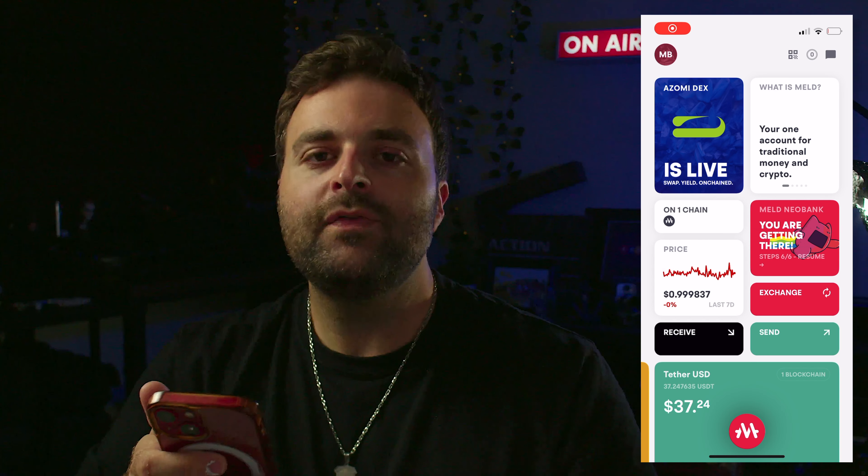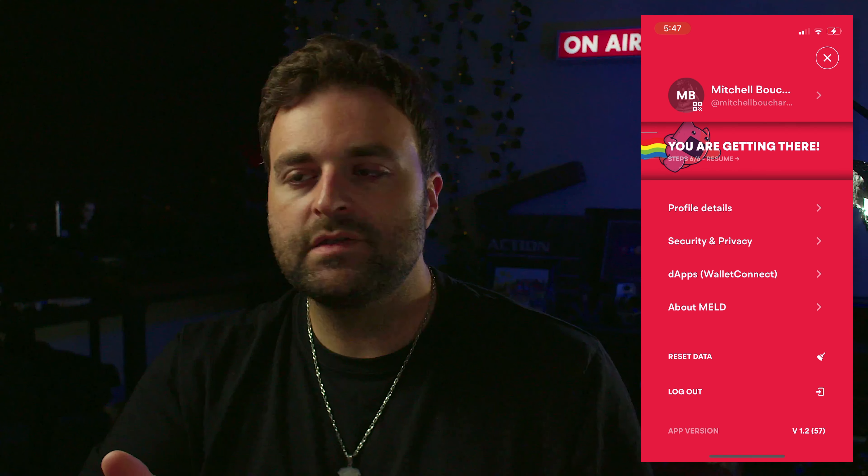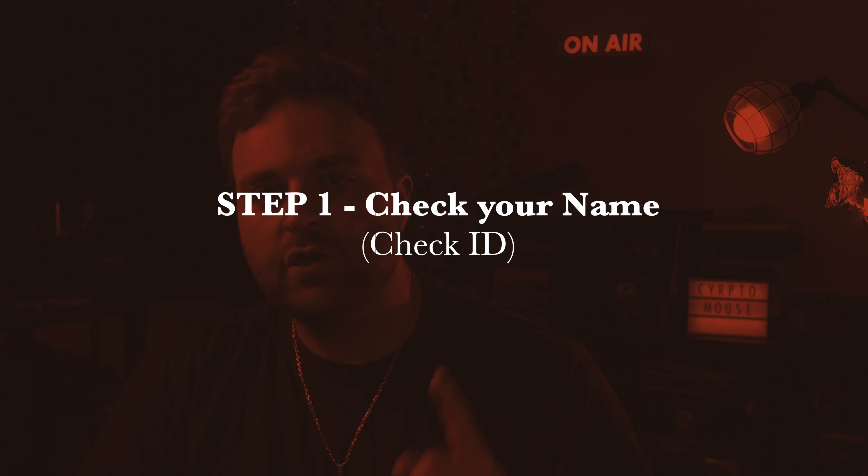That's how you set up your Meld app mobile for the crypto side. Now let's set it up for banking. One thing to keep in mind: you will not get access to a USD account currently — only a euro account. They are working on adding different currencies; hopefully CAD soon, but USD won't be available for a while. It's just euro right now.